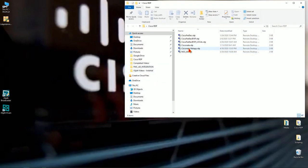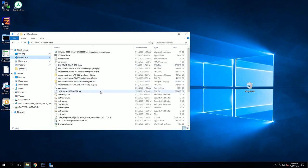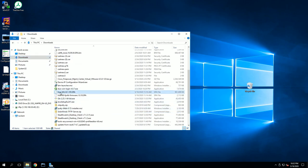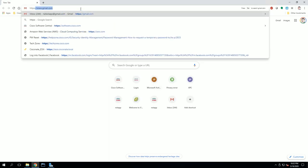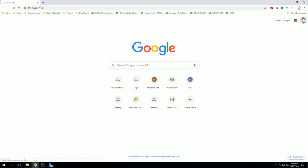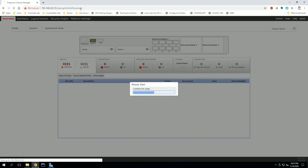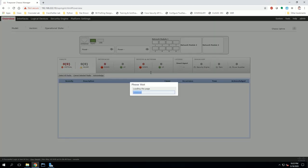Here I am in my lab box. I'll verify that my files were downloaded: the FXOS K9 2.8.1.105 SPA file is here, and the FXOS K9 FPR4K firmware 1.0.18 SPA file is also here. I'm going to open my browser and head to the Firepower Chassis Manager — the IP assigned to Fabric Interconnect A. In my case it's 192.168.222.10. Once this loads up, I'll log in and start the process.